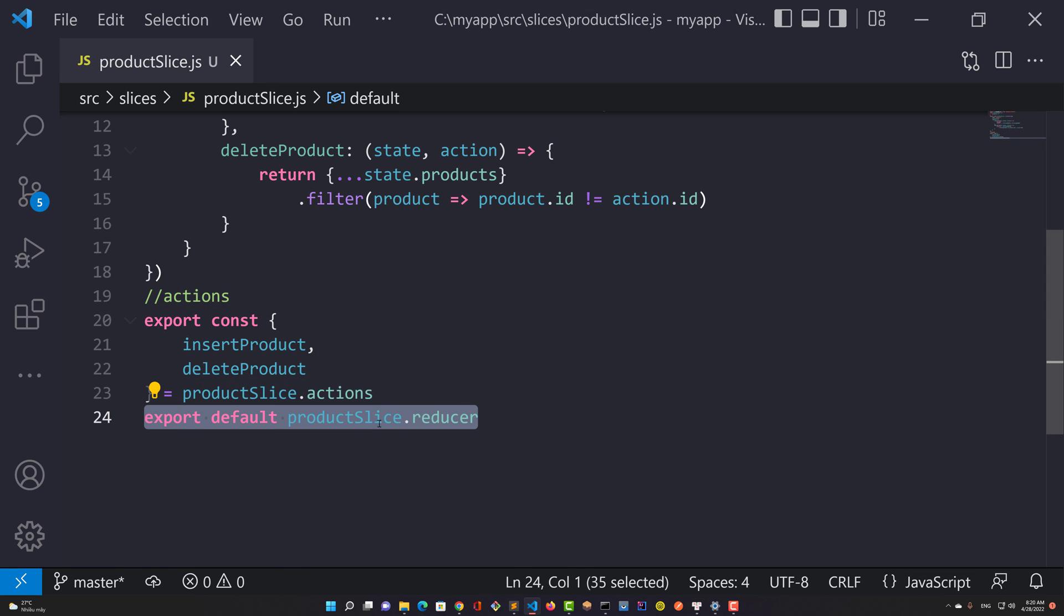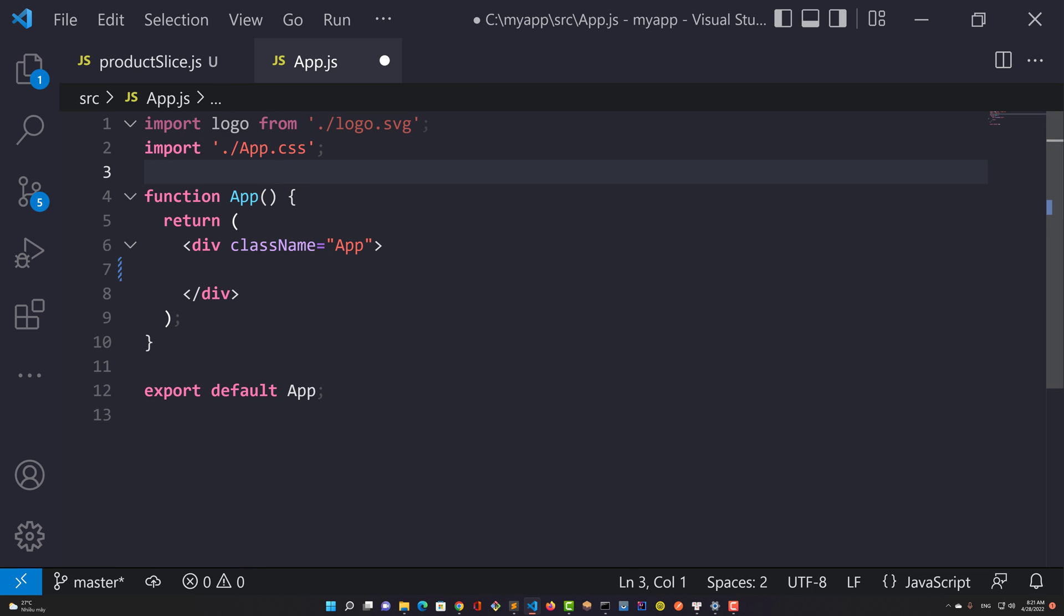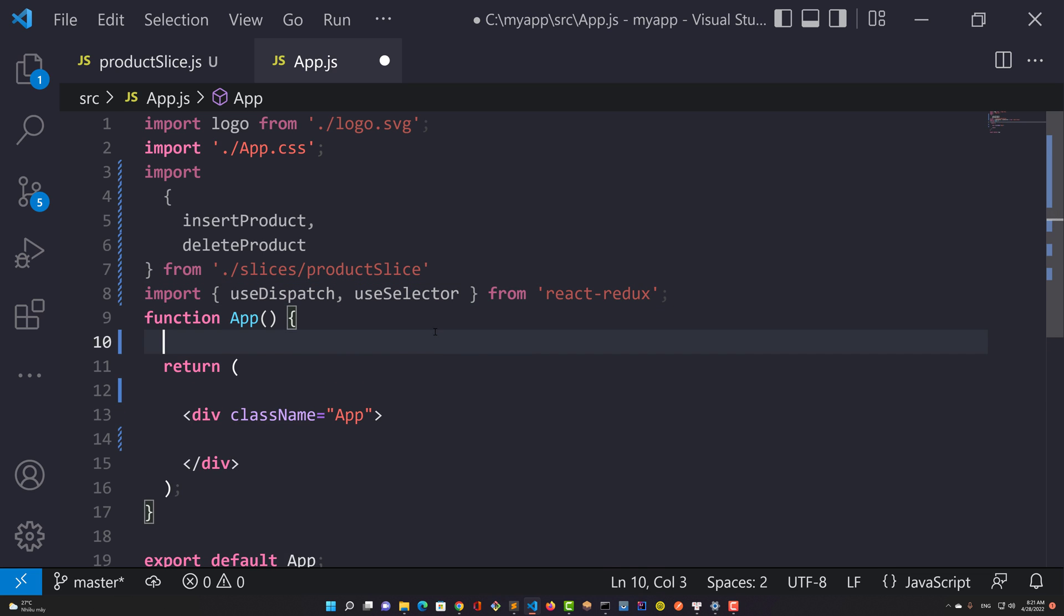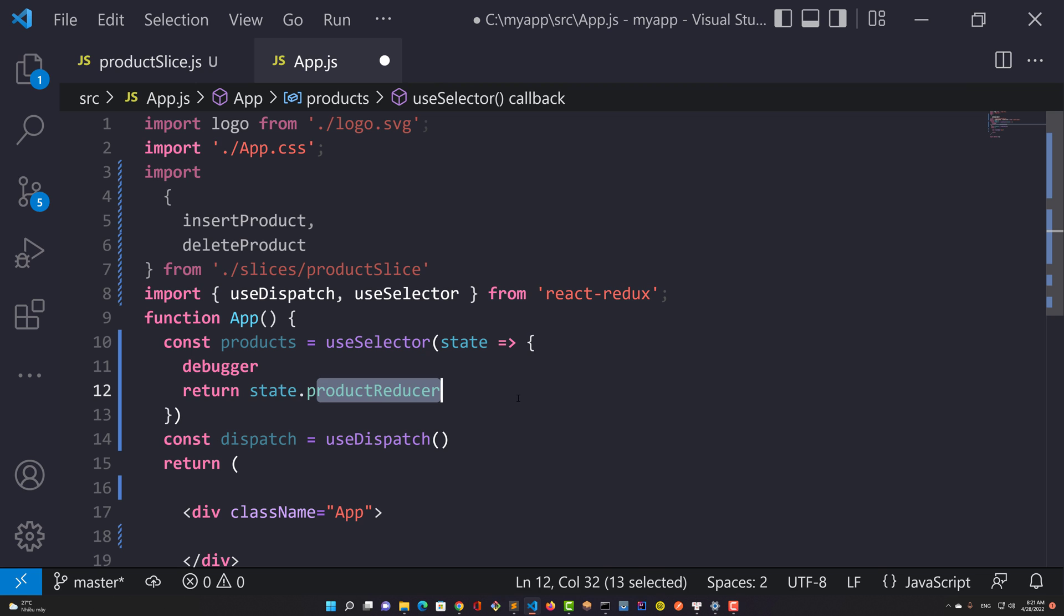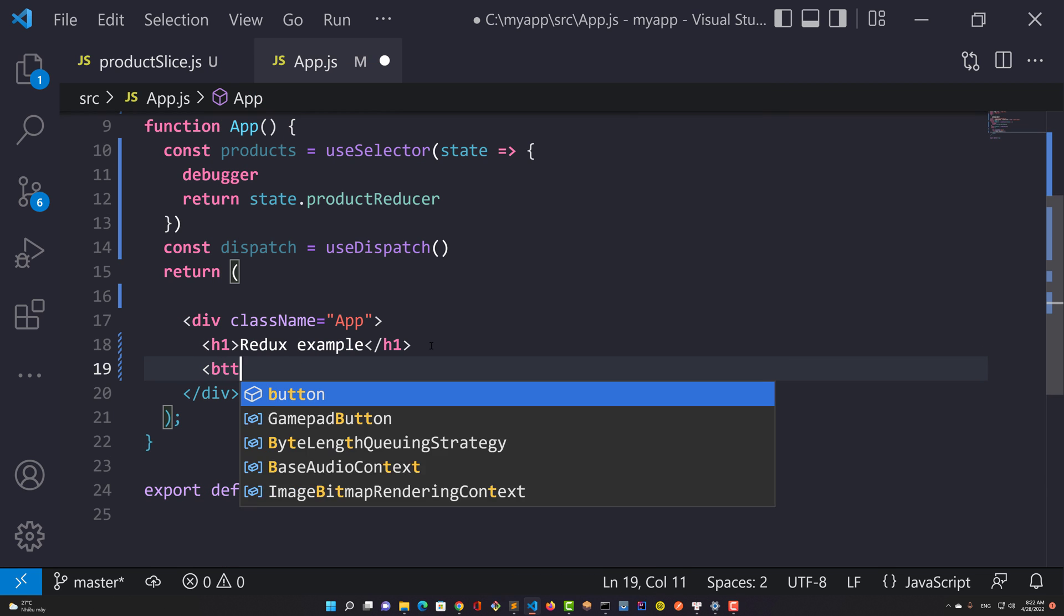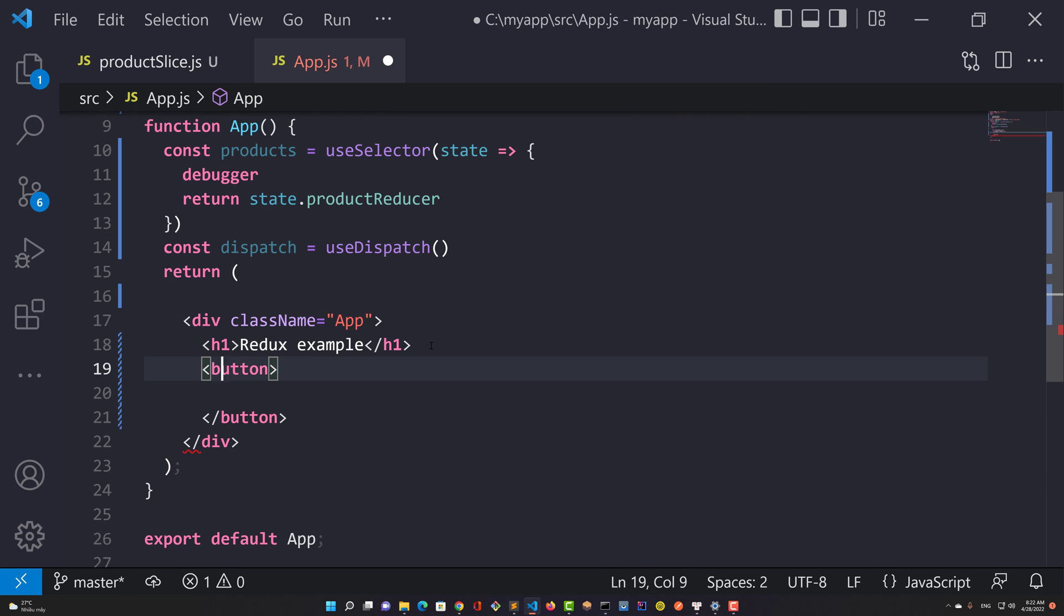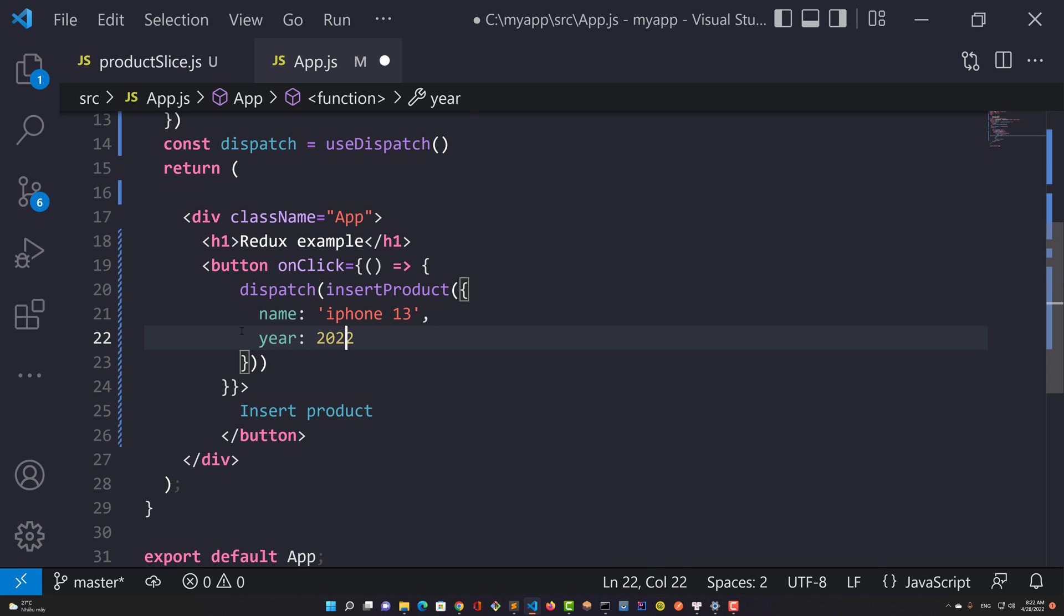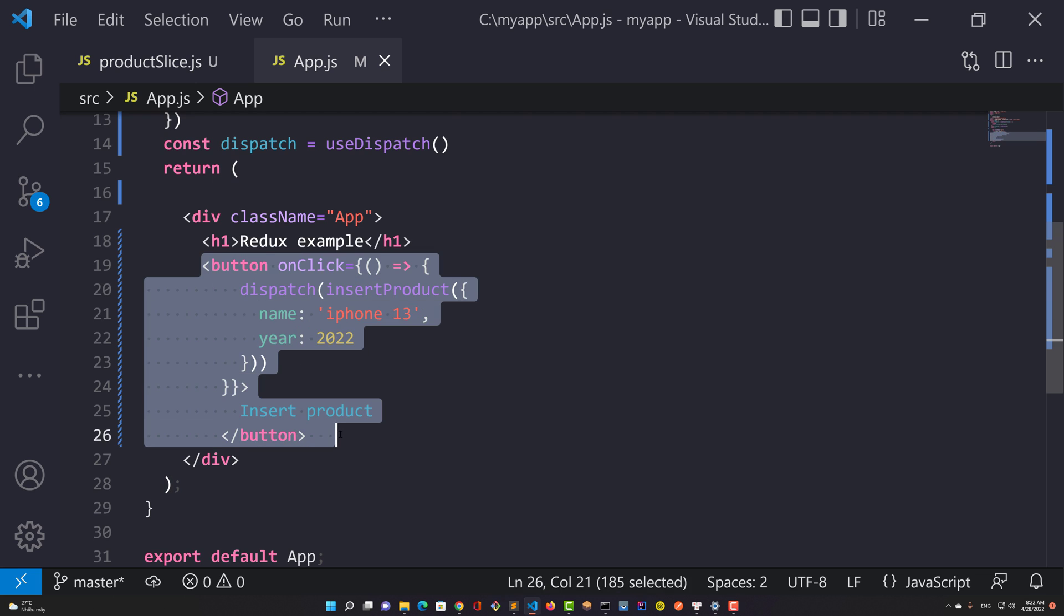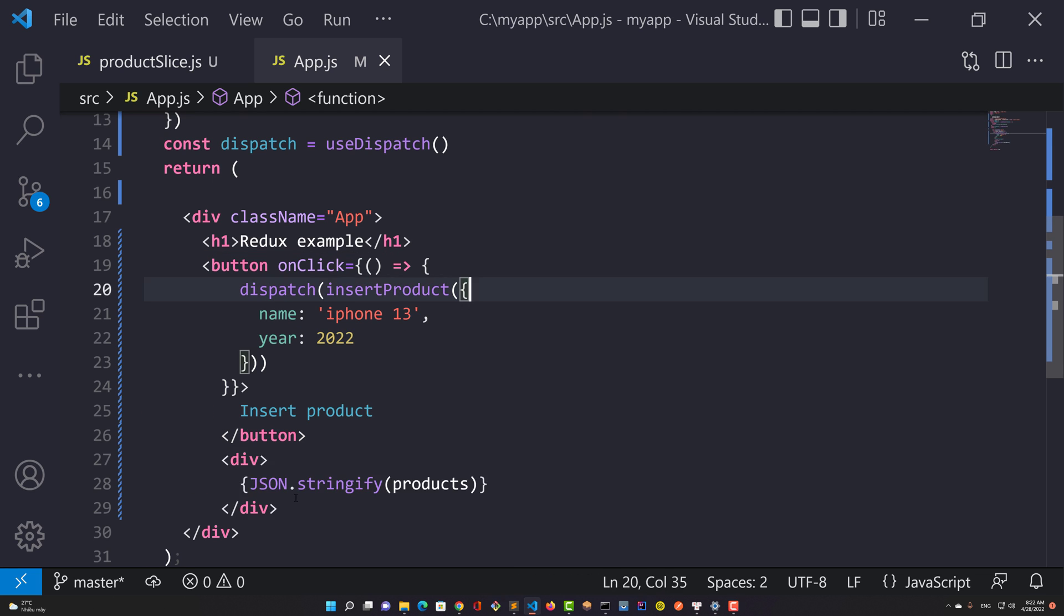This component can access the store globally. You should probably prefer to call the useDispatch hook in your components to retrieve a reference to the dispatch function. This button will dispatch an action using the dispatch function.